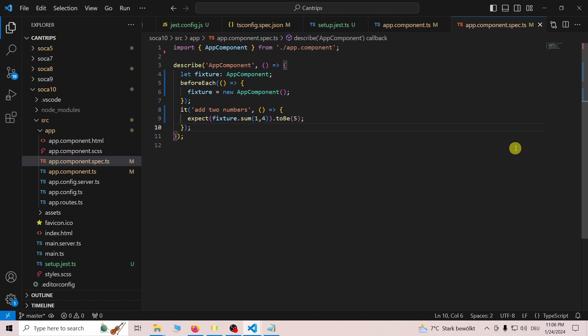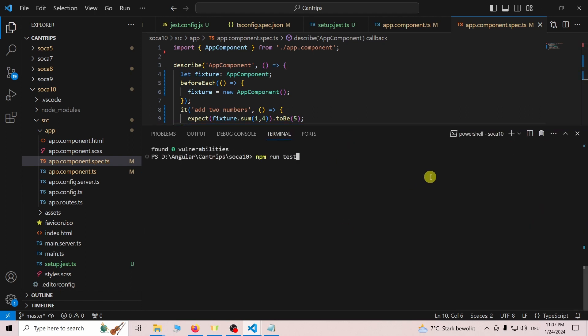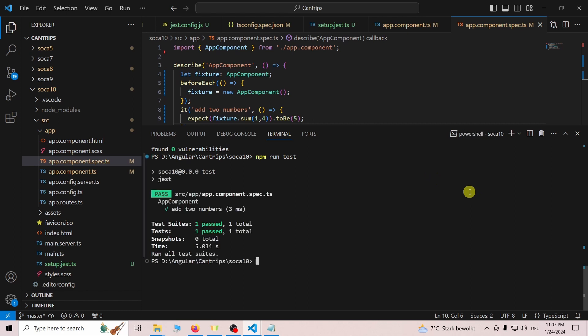And finally, test the sum function we created earlier. To run the test, open the terminal and enter npm run test. Happy coding!